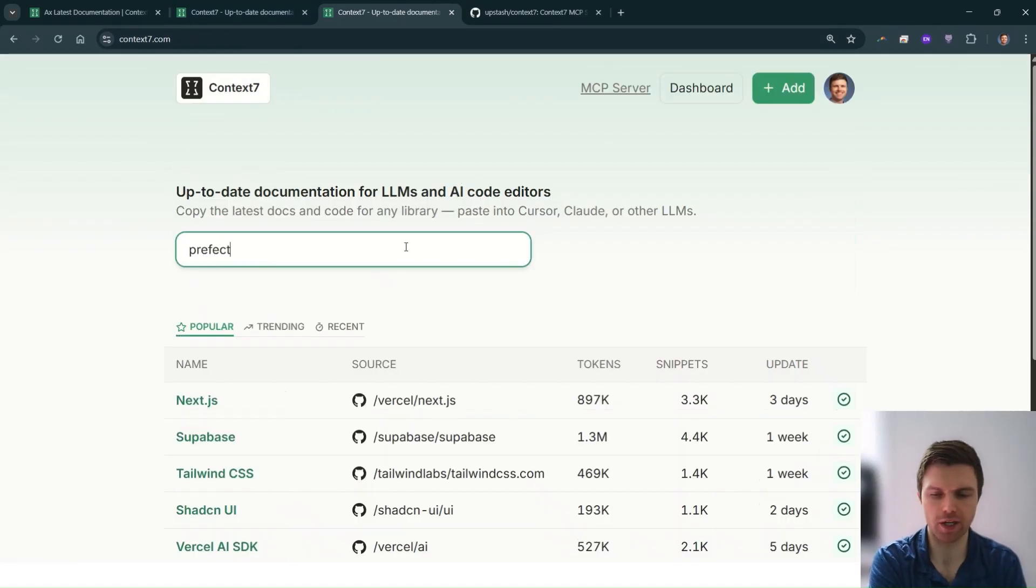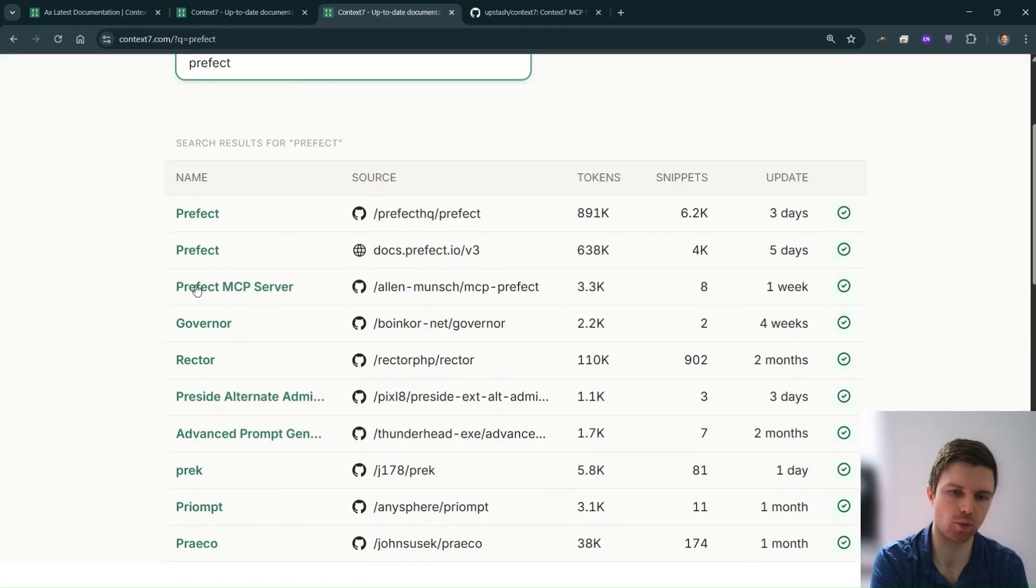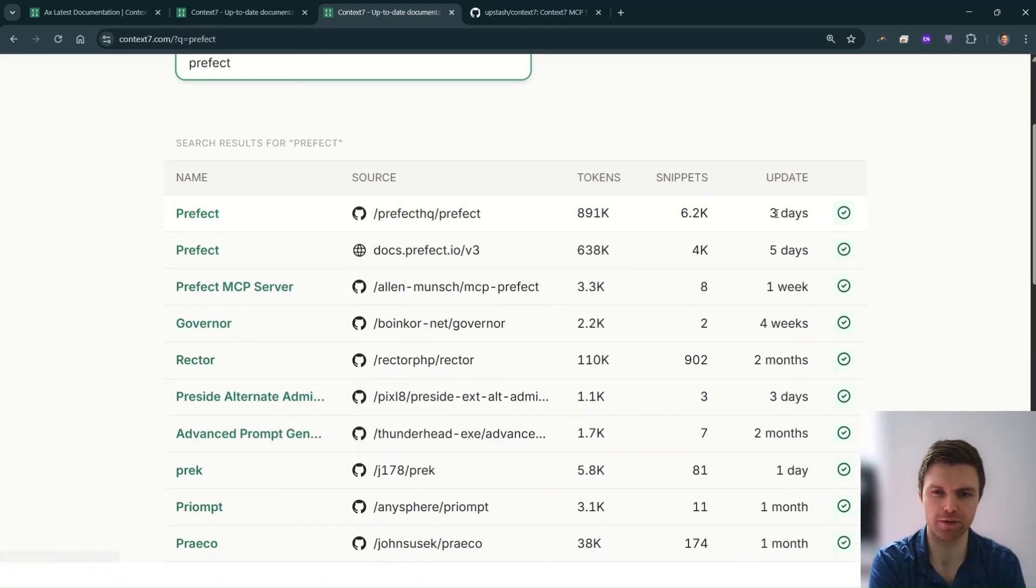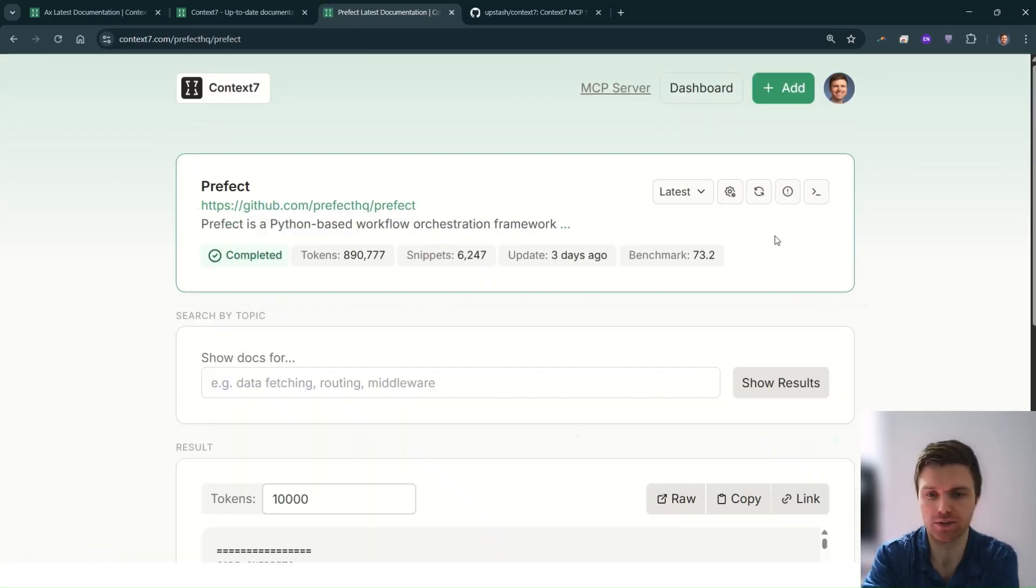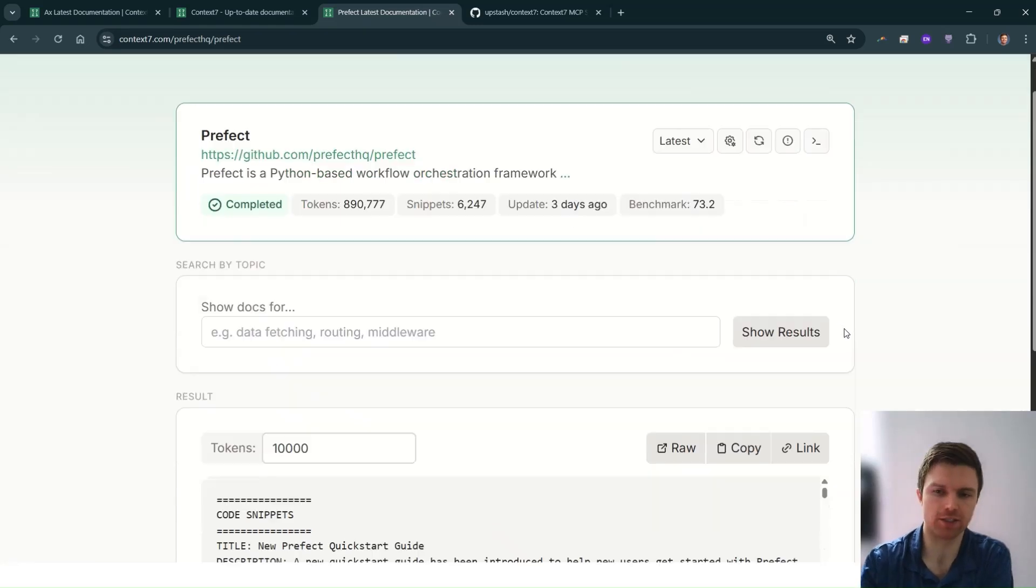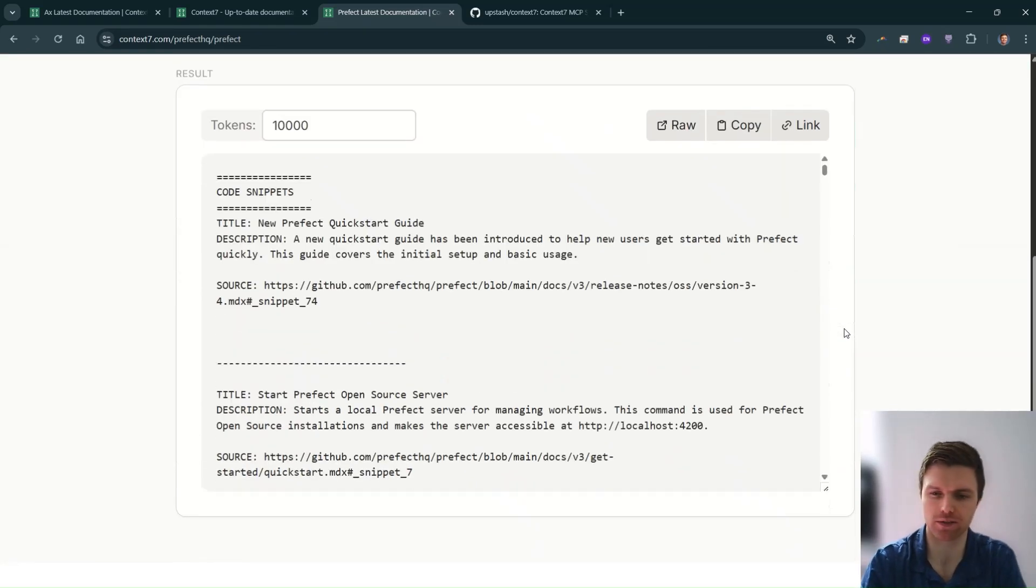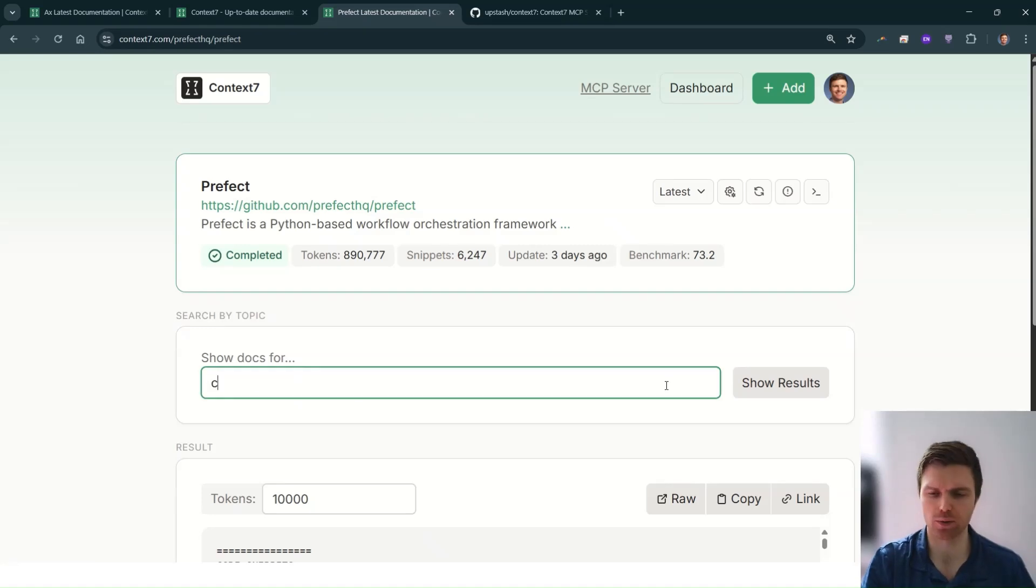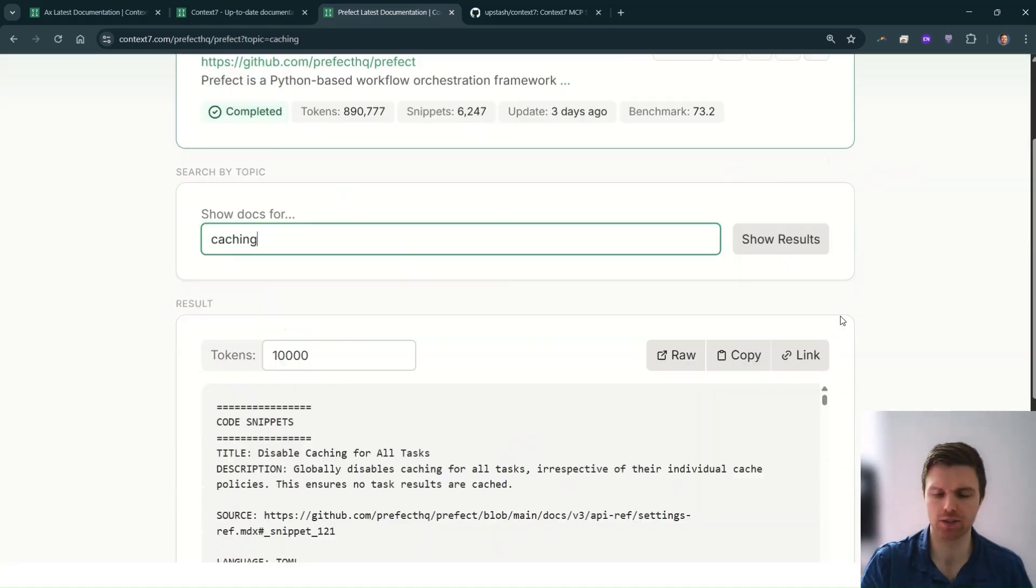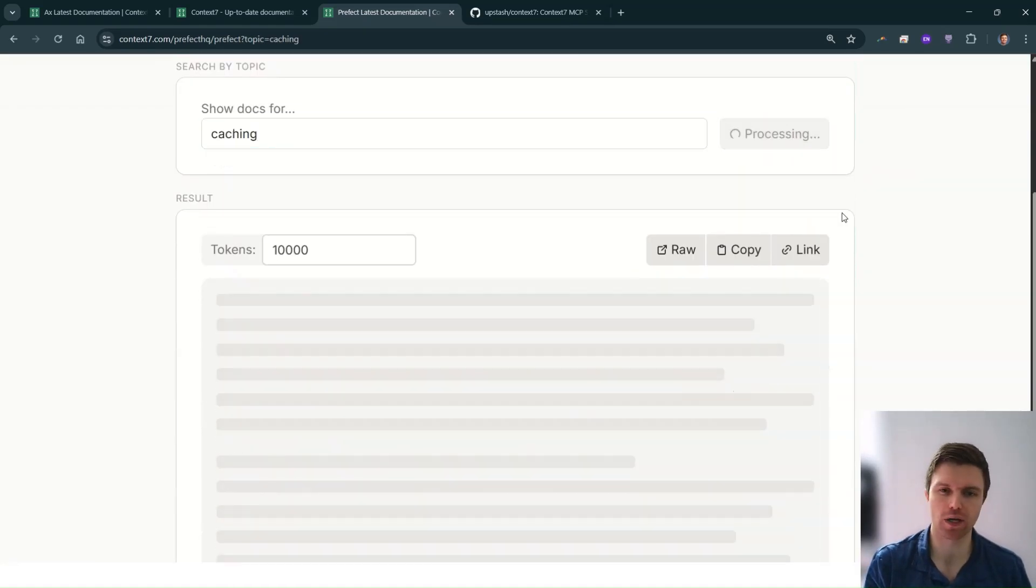So going back here, we can look up another package. A workflow orchestrator I'll often use is called Prefect. We can see that's here. There are many different packages and it's also very easy to add new packages to this by request. So if it's a GitHub repository, super easy. If it's a webpage, it can also scrape from that as well.